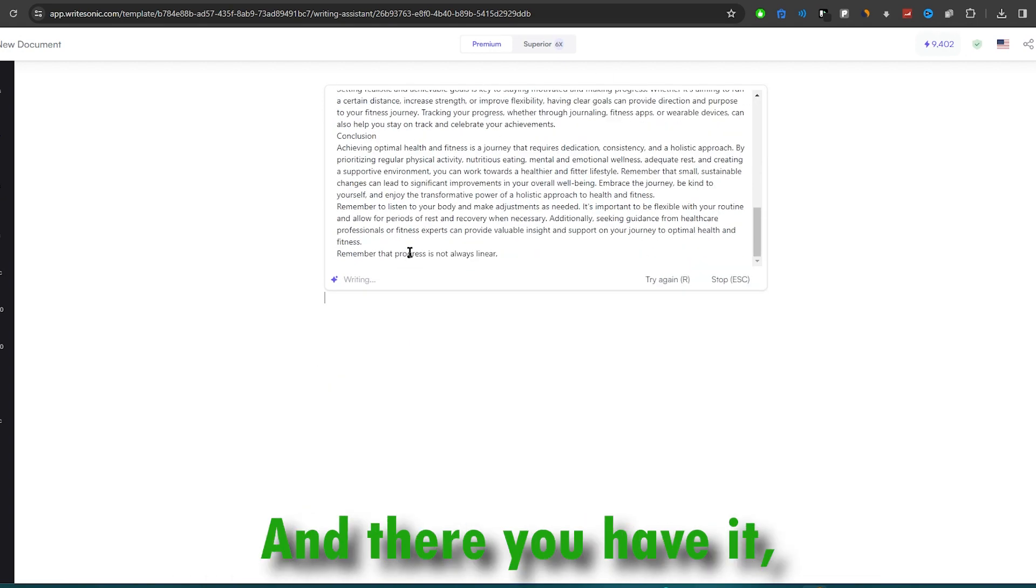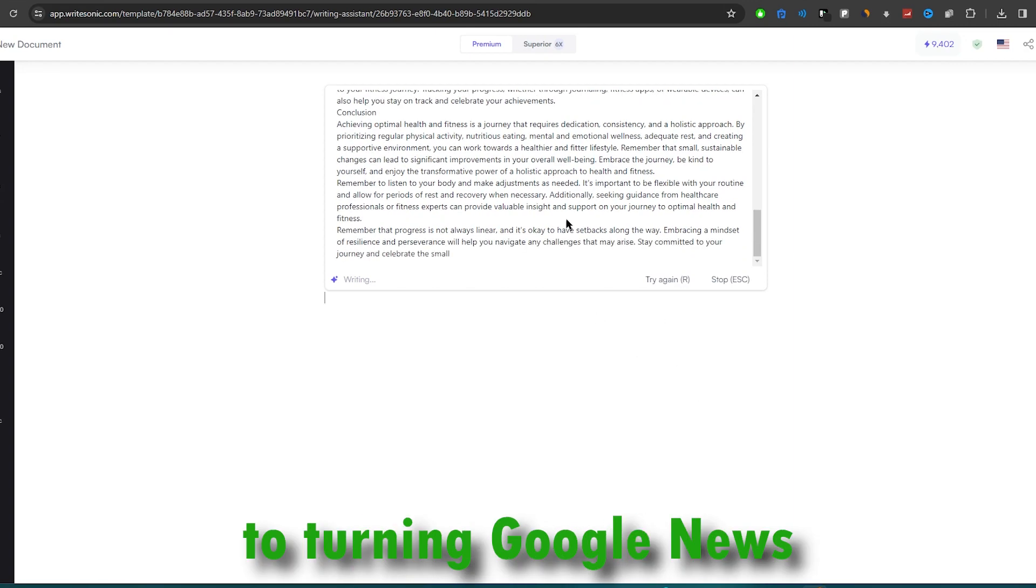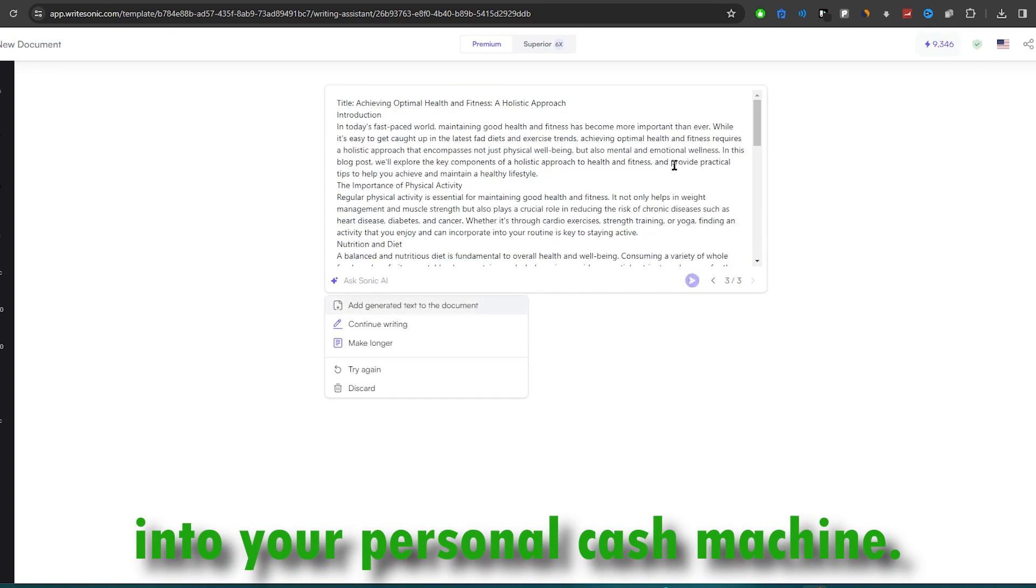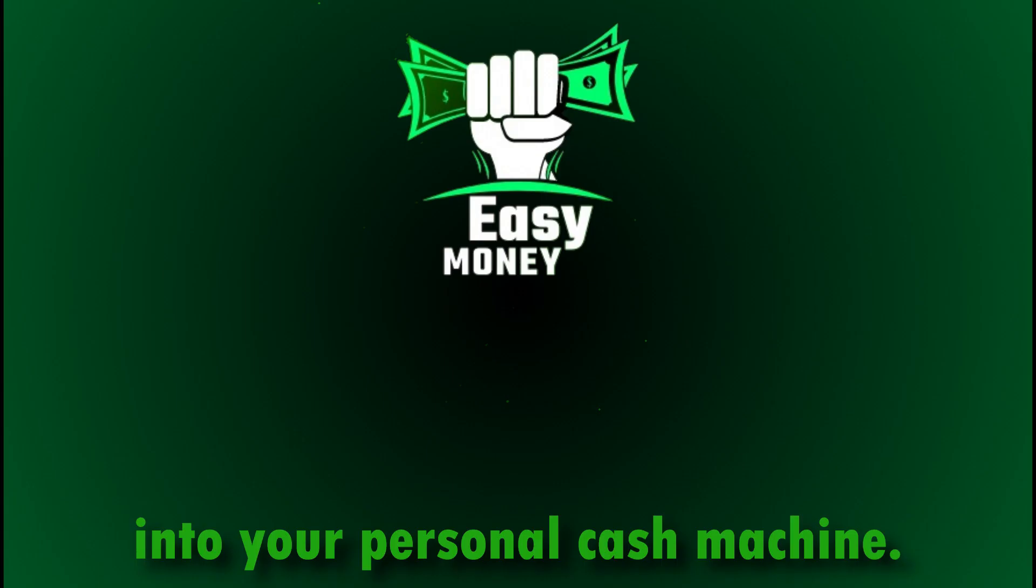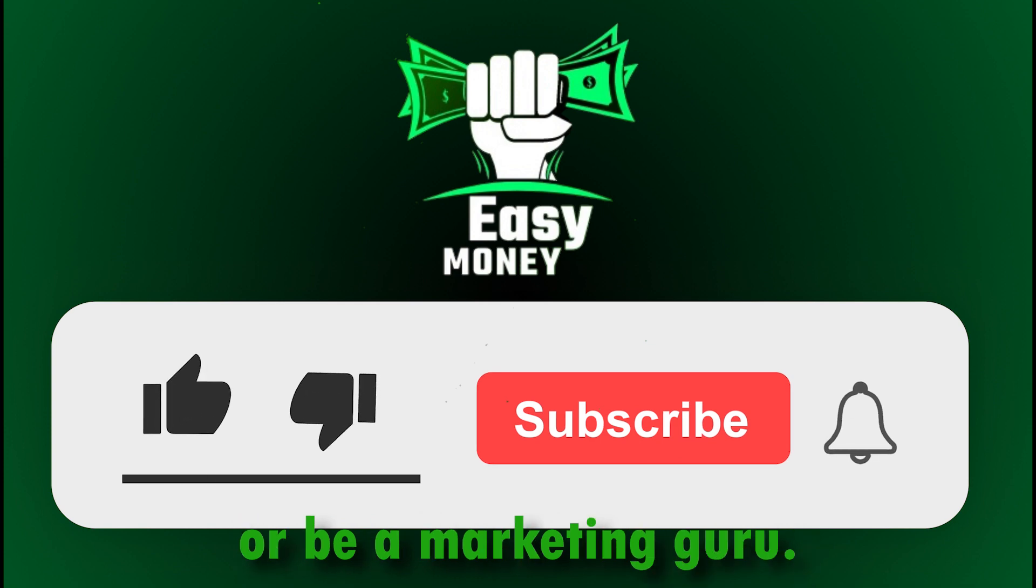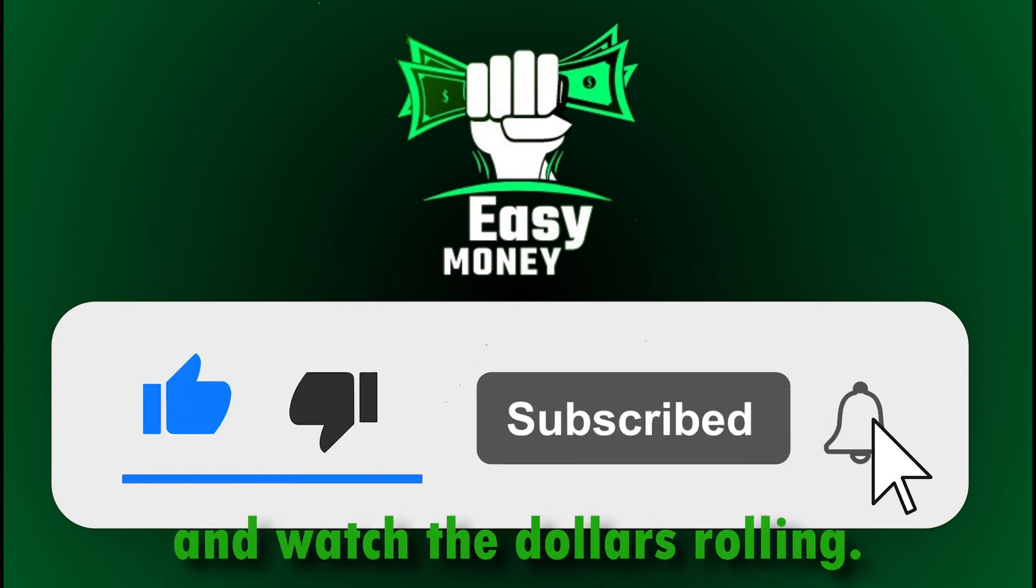And there you have it, a step-by-step guide to turning Google News into your personal cash machine. No need to sell anything or be a marketing guru. Just copy, paste, and watch the dollars roll in.